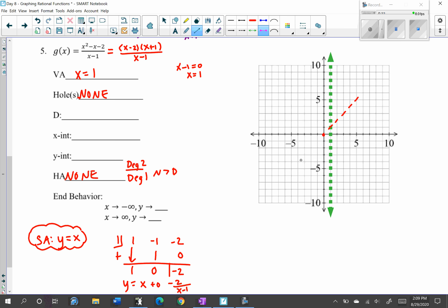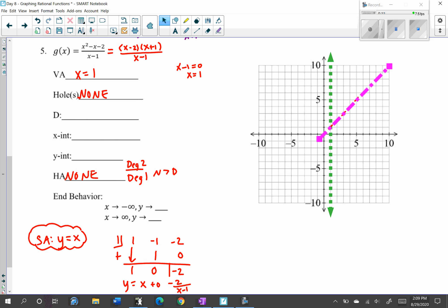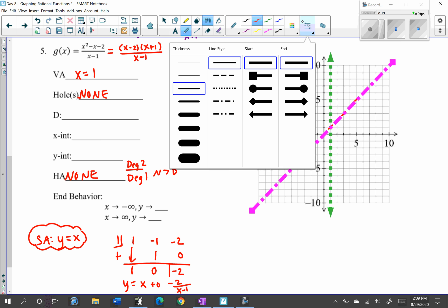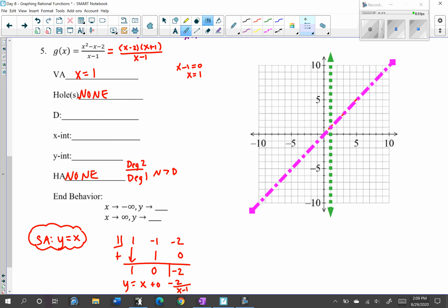Get the ruler and graph the slant asymptote. Always make your lines go all the way across the graph. Now we have our slant asymptote y equals x and our vertical asymptote x equals 1.